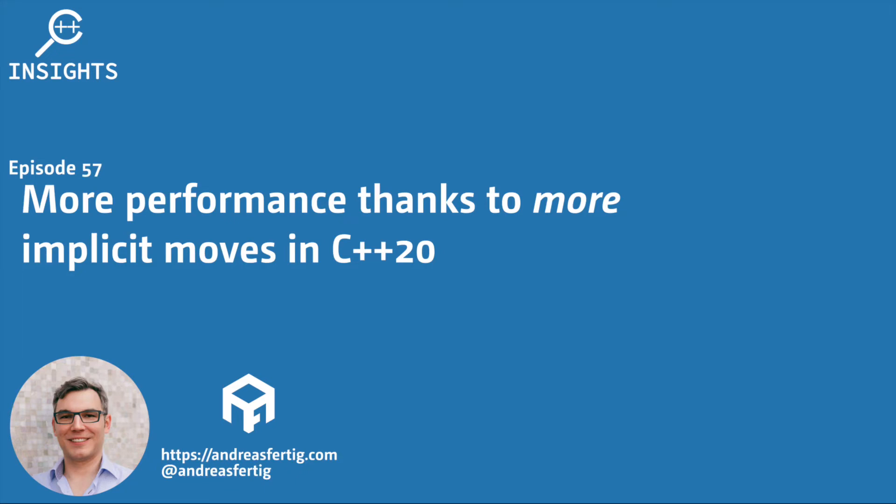Hello and welcome to the C++ Insights YouTube channel where I will teach you various topics around C++. I'm your host Andreas Fertig, a trainer and consultant for C++.